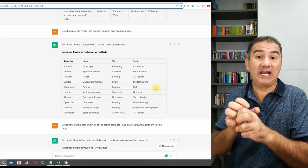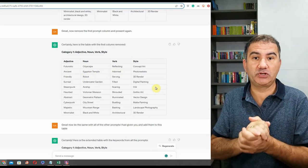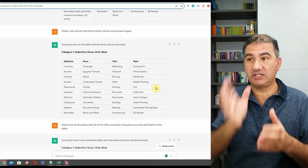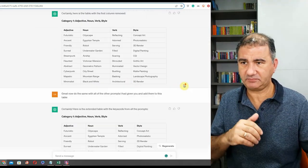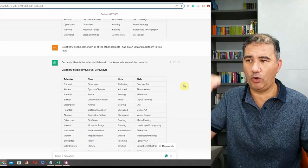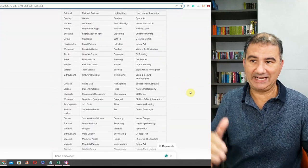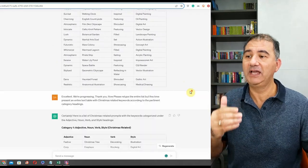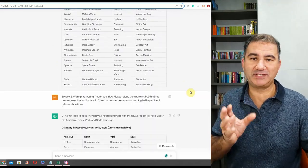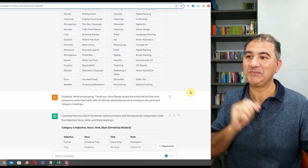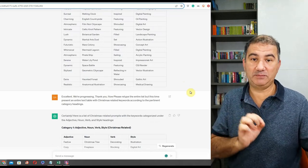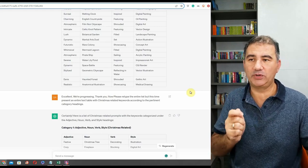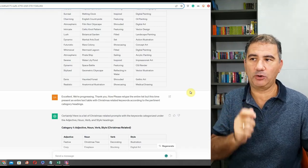I wanted to lay the groundwork for a table with adjectives, noun, verb, and style as my category headings. After I got all the keywords and had it continue through the entire list, I said: please retype the entire list, but this time present the entire text table with Christmas-related keywords according to the pertinent category headings. Always be nice to your AI bot.